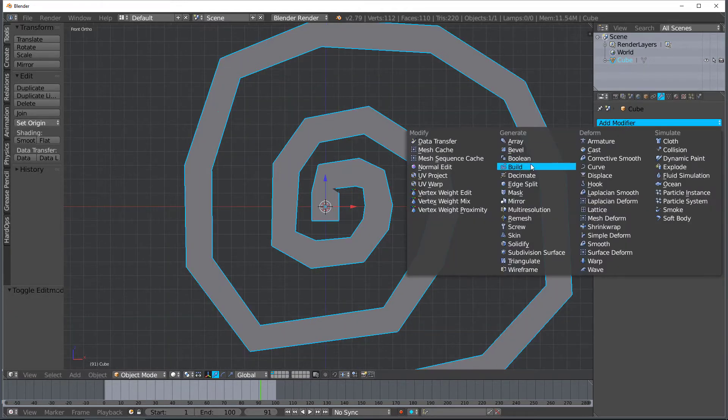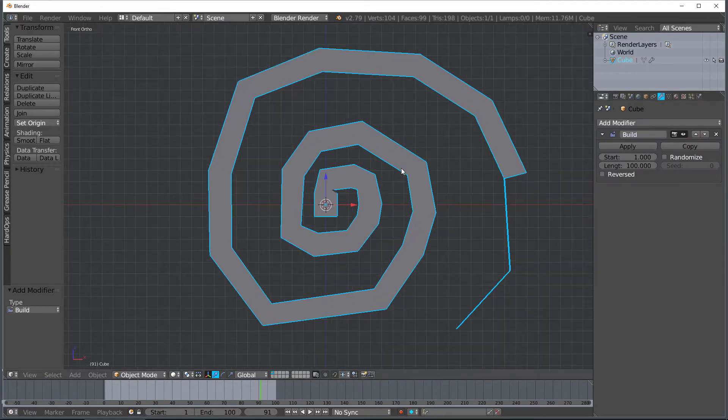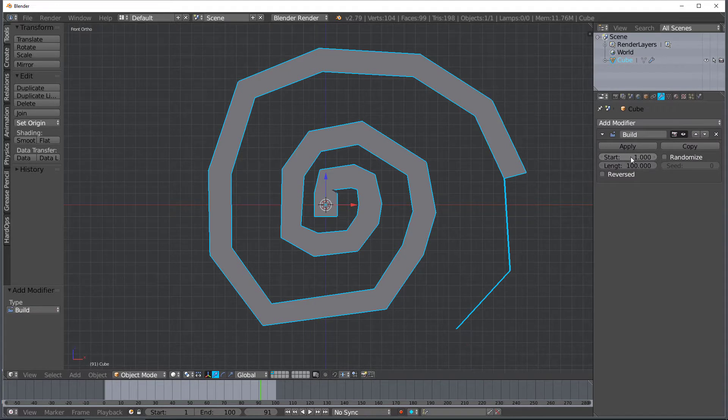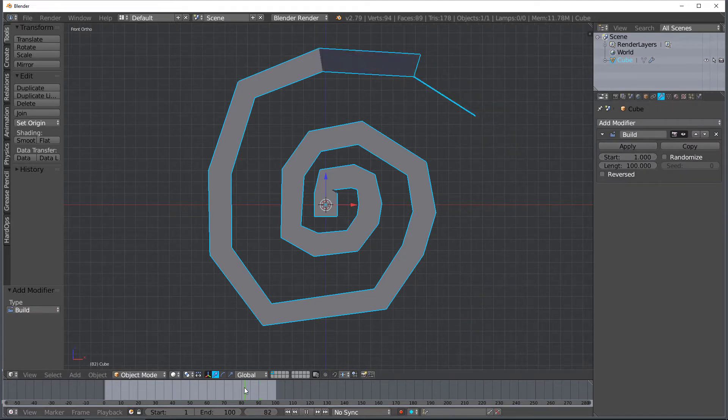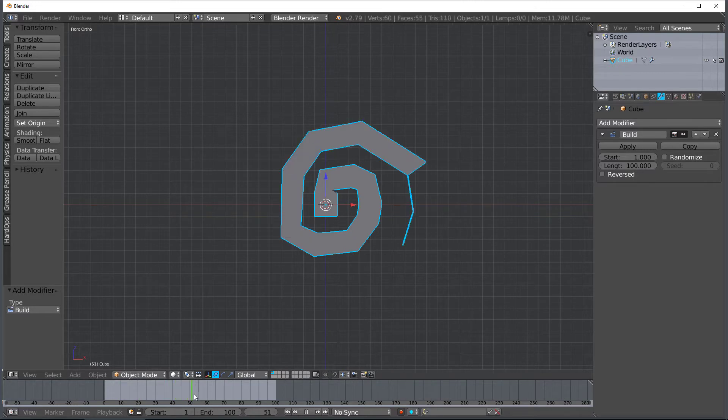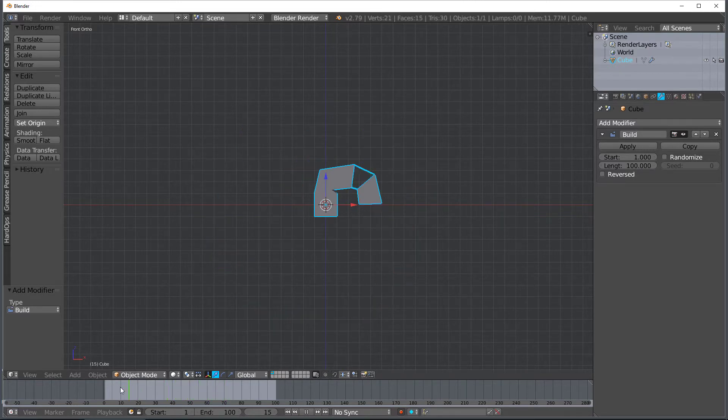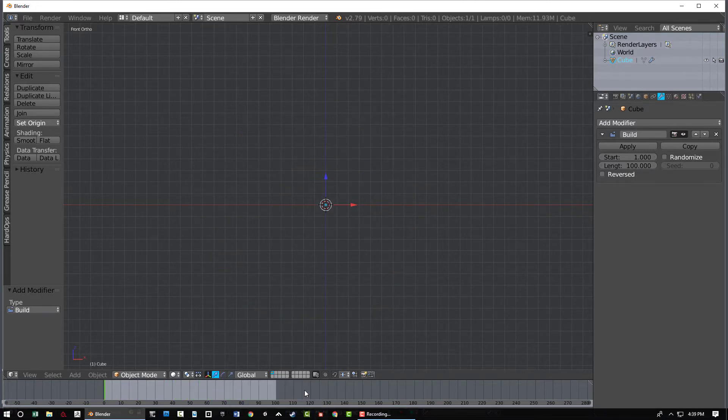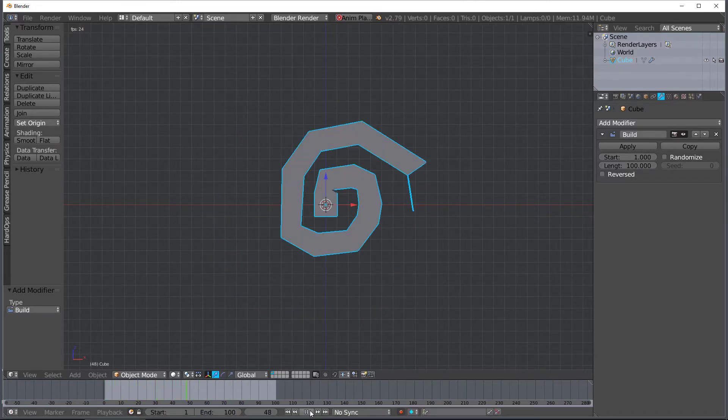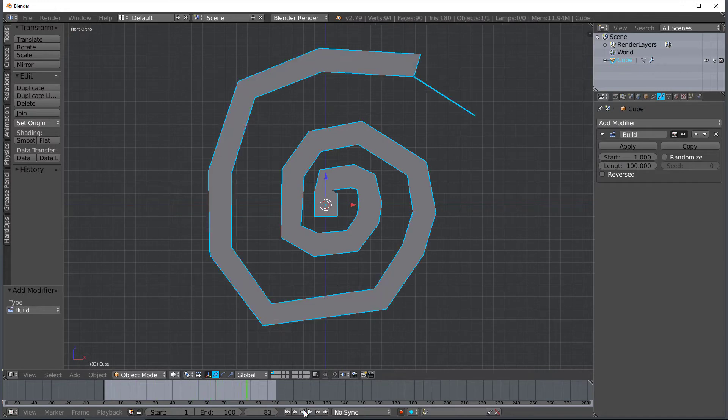So let's go ahead and add a modifier build and then yep start, oh we need to scroll that back down to zero and you can see that it'll build in the order that we went. So I'm just going to hit play and you can see.